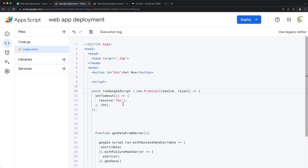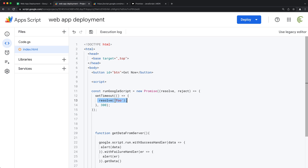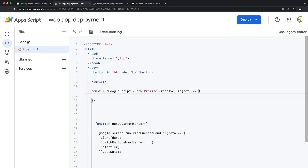As you can see, there's a timeout and a resolve — that's what happens if the call is successful. There's also reject for when it fails. I'm going to remove all the placeholder code and keep just the structure, naming it 'runGoogleScript'.